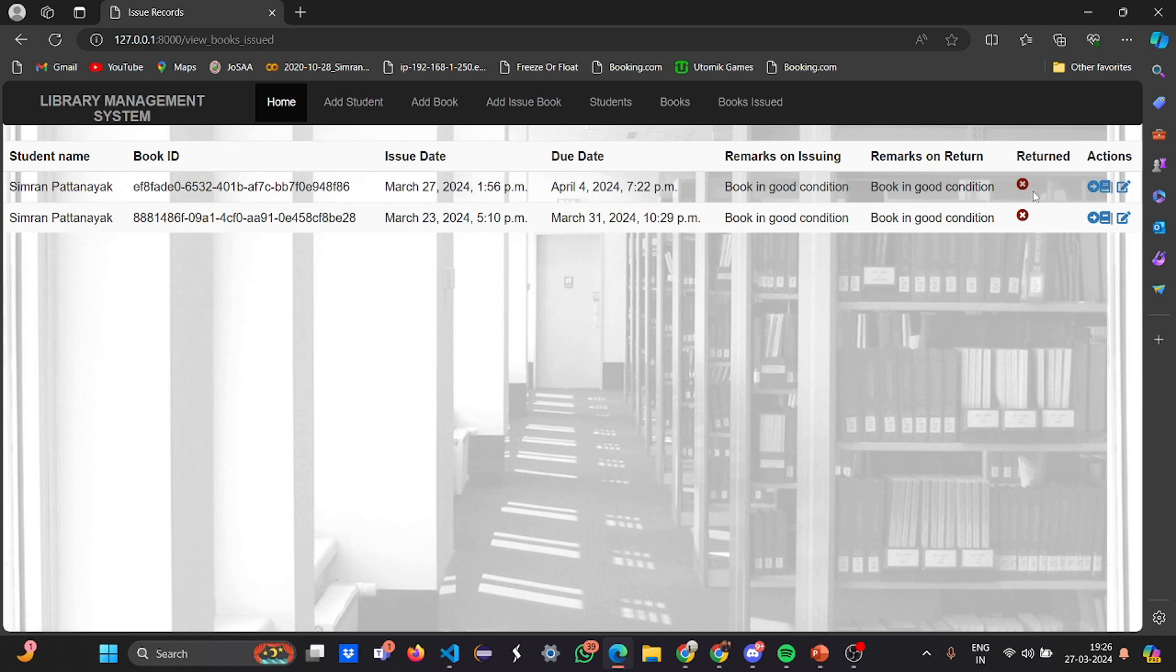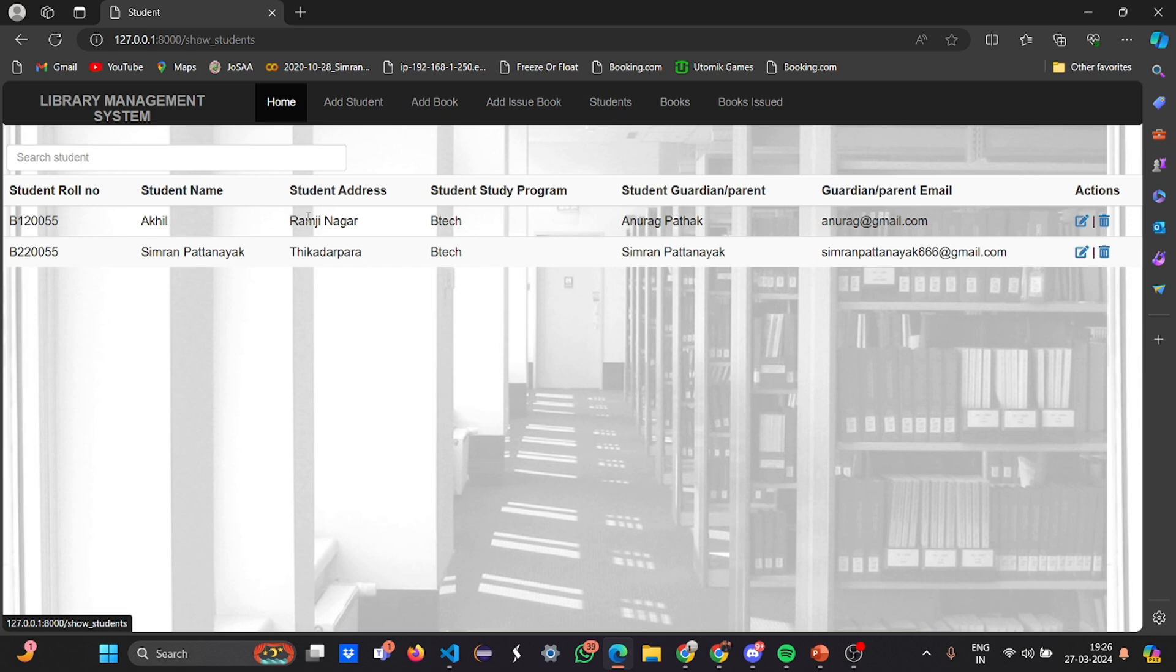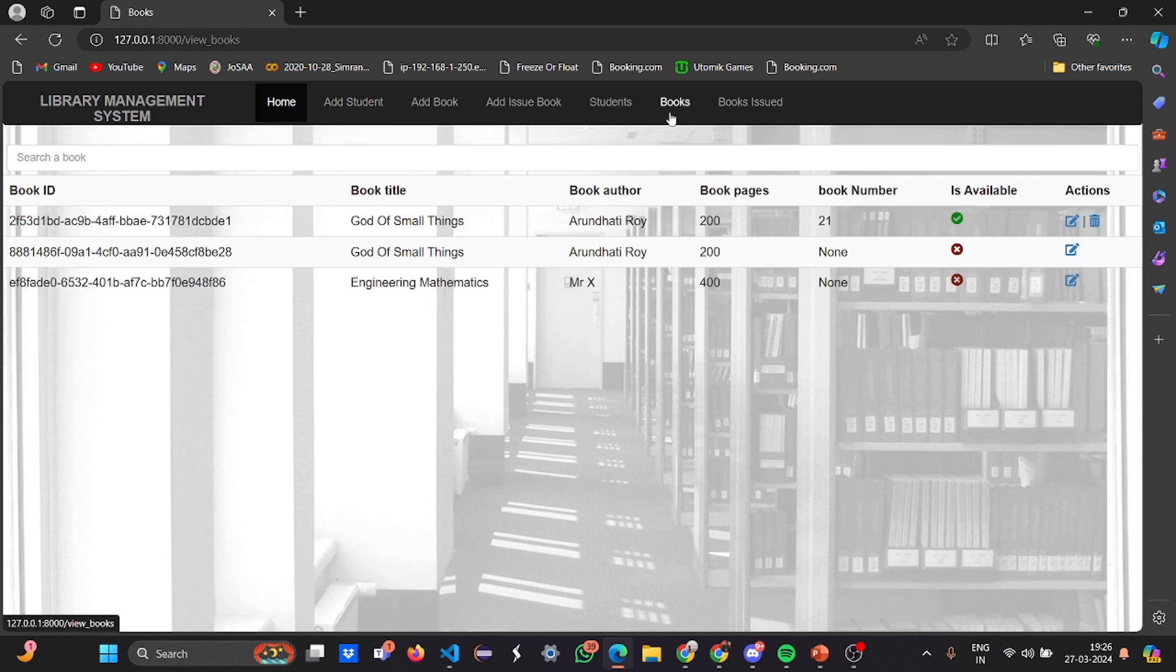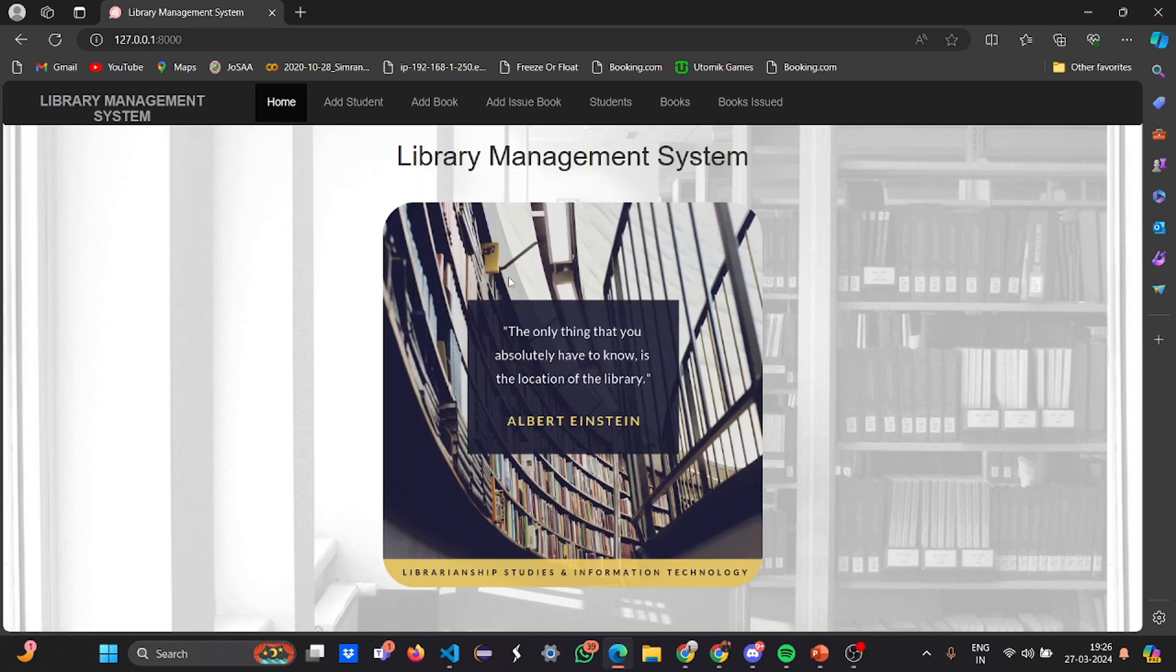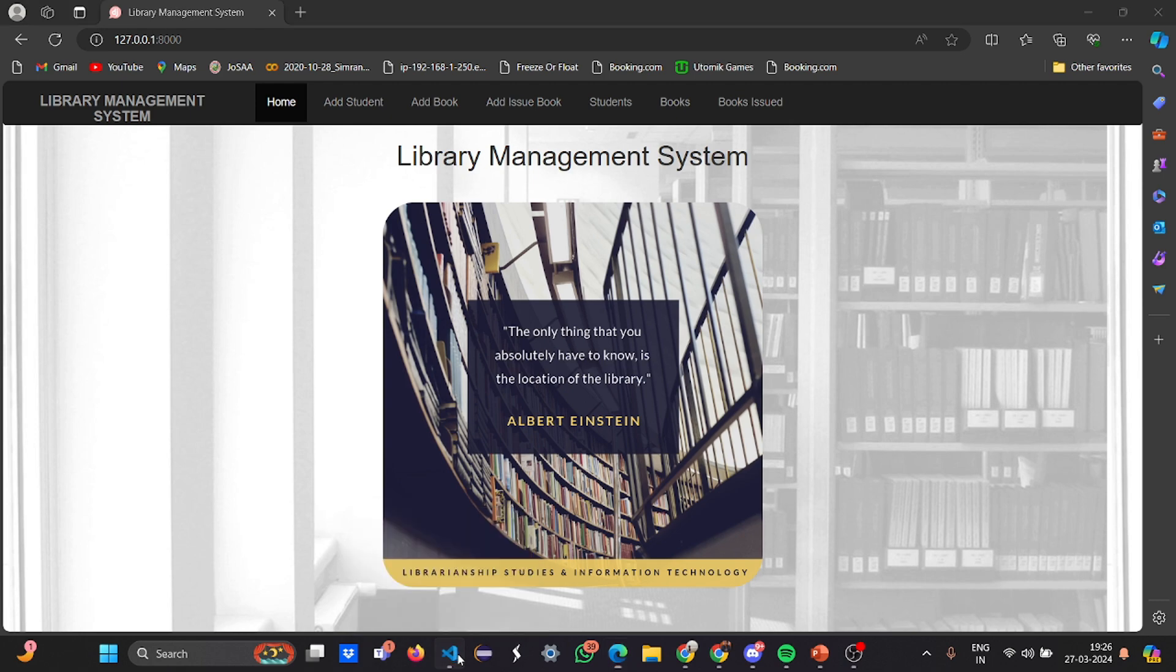The actions here are I can return, refund, and edit also - I have not returned the book right now. The number of students enrolled are these two: Akhil and Simran. Three books are available, two books are issued, and the books are in good condition. This is what our library management system basically looks like.